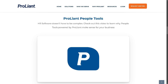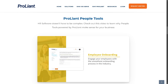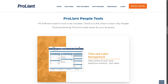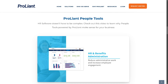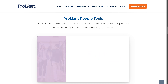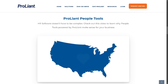Hey everyone and welcome back to our channel. In today's video, we are diving into ProLiant, a powerful tool designed to streamline payroll processing for businesses of all sizes. If you are a beginner looking to set up, navigate, and use the platform efficiently, you are in the right place. So let's begin.